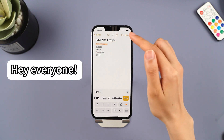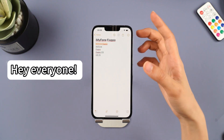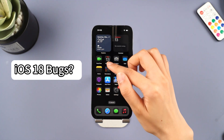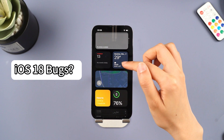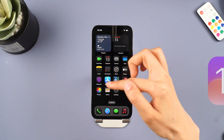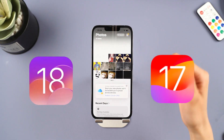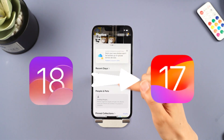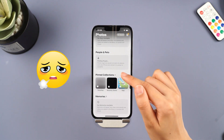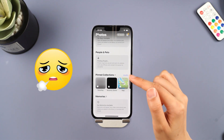Hey everyone, welcome back to the iMyPhone channel. Are all you iPhone buddies who upgraded to iOS 18 facing a ton of bugs? Wanna roll back from iOS 18 to iOS 17 on your phone but not sure how?